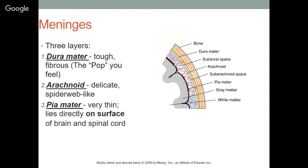The pia mater is very thin and lies directly on the surface of the brain and spinal cord. When placing medicine into the spinal cord, we're generally putting it into the subarachnoid space — either just below the dura mater or above the pia mater — so it can infuse over the surface of the spinal cord.